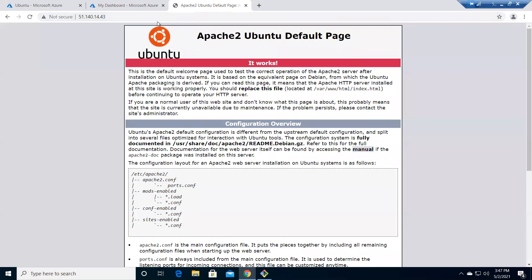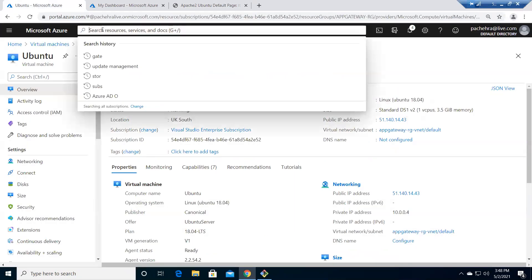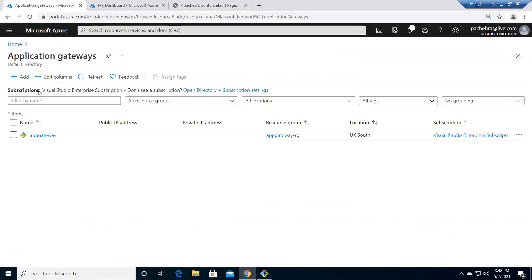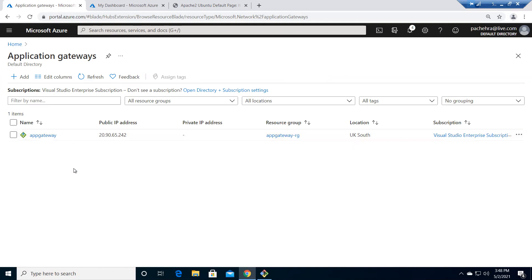Now let's quickly go to Application Gateway. It takes time to create, which is why I've already created one in advance so I can walk you through it. Let's click on Add.